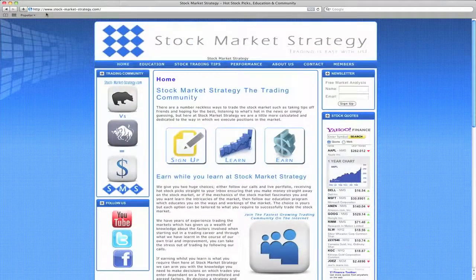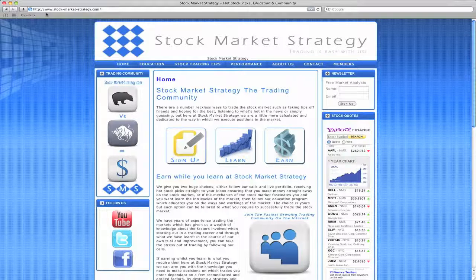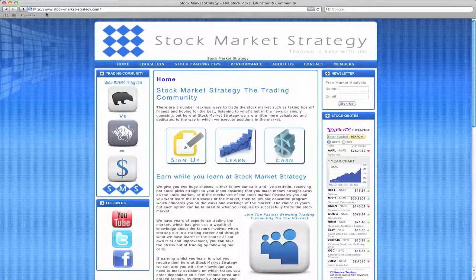Hey traders, Philip Tijgersen here from Stock Market Strategy. Before I start I just want to say that trading involves risk and hard work, so please do your own due diligence before trading for real money.